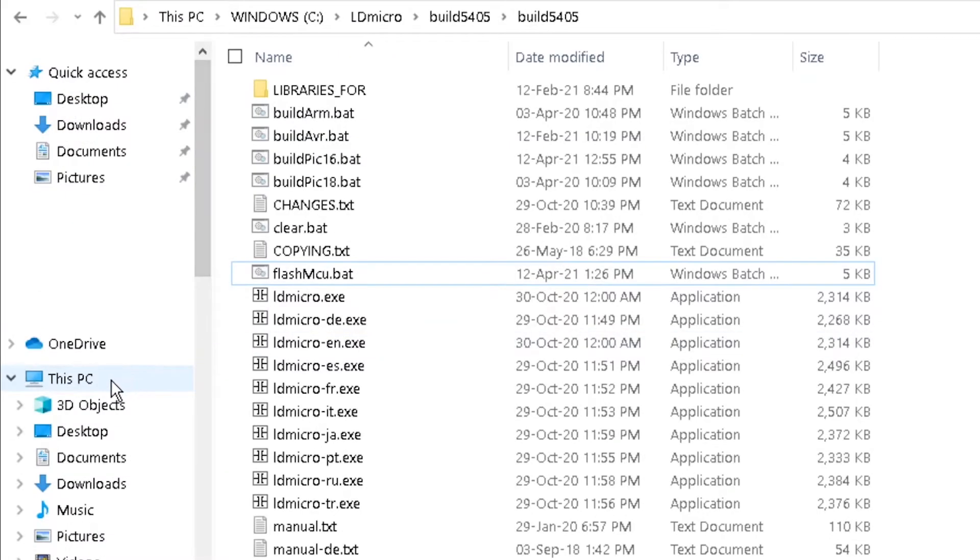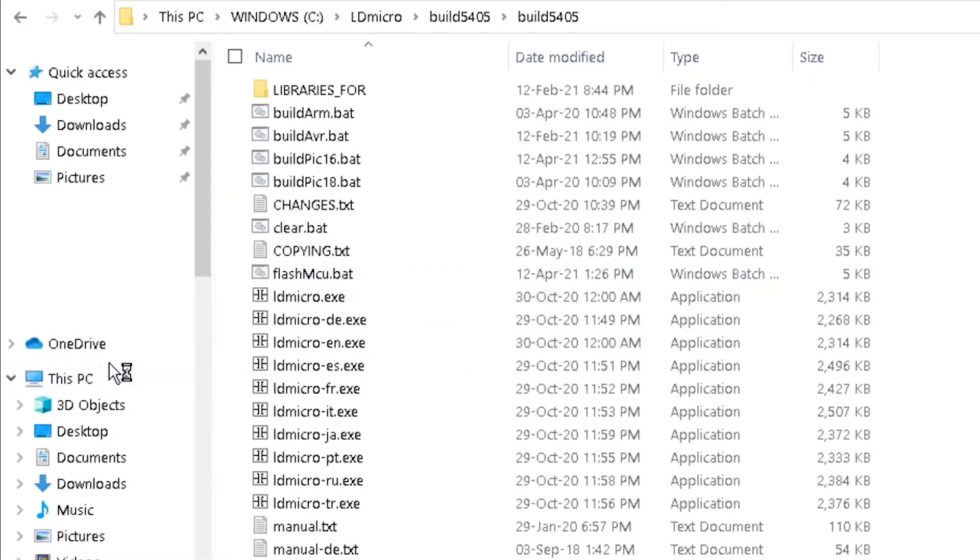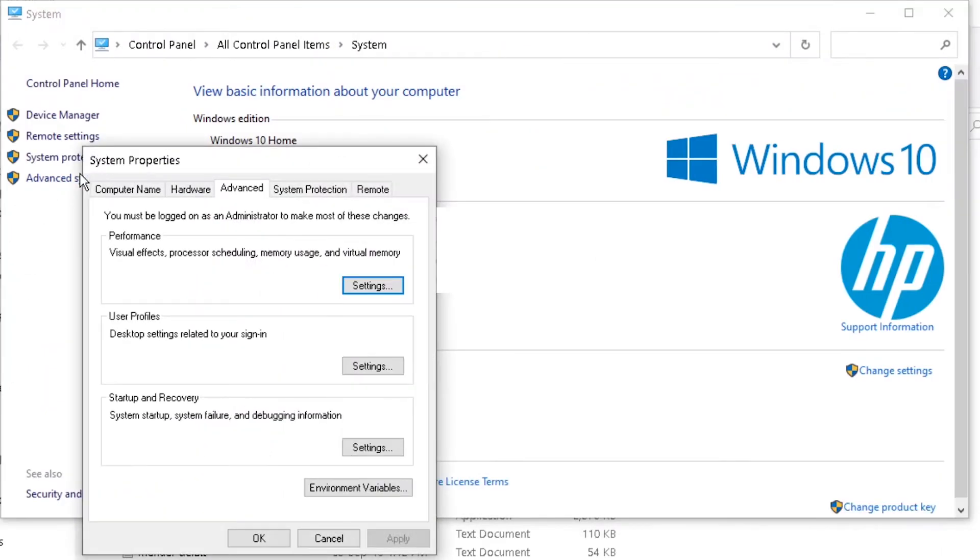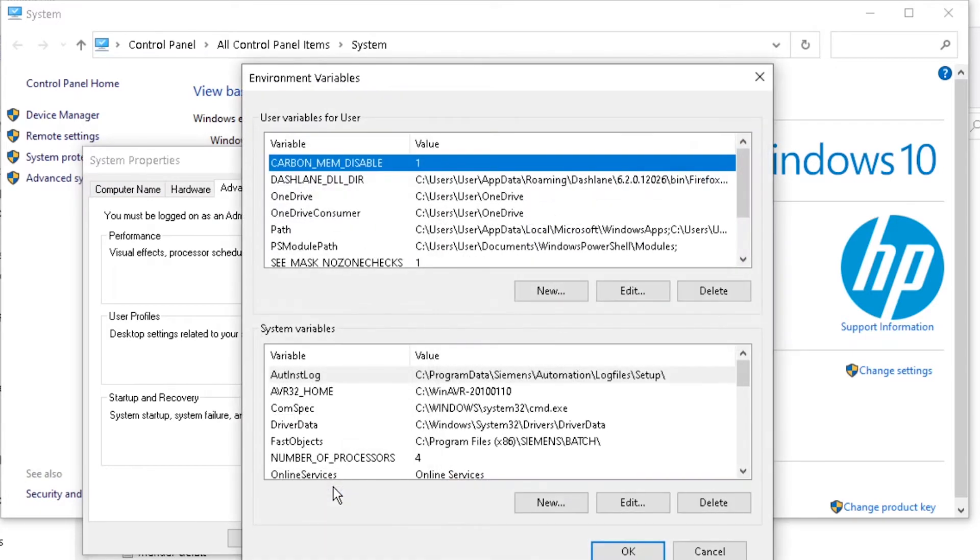Right-click on This PC and select Properties. Click on Advanced System Settings. Then Environment Variables.